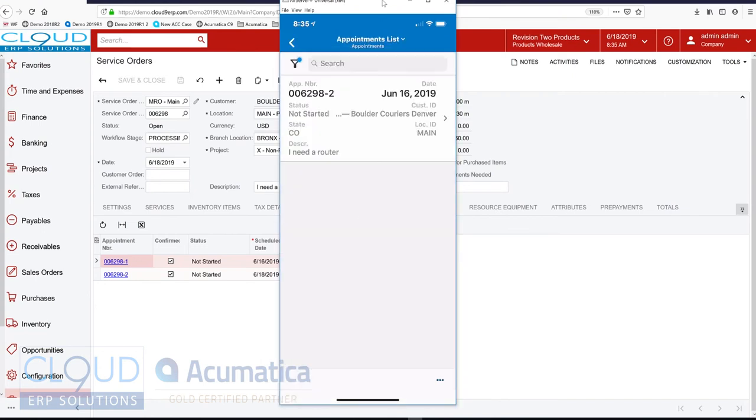And I can see my one appointment is here. 62982. You can see it over here on the web. This is the one I'm assigned to. I'm assigned to the second one. I'll open it up.